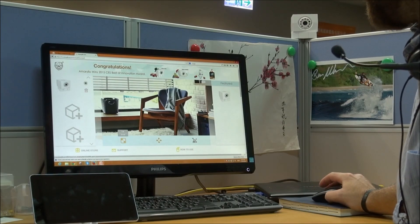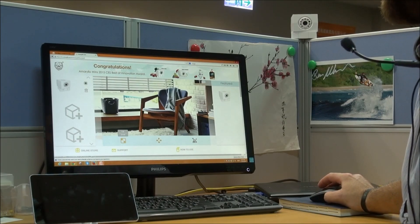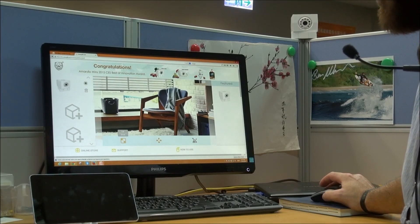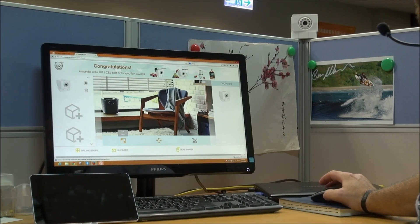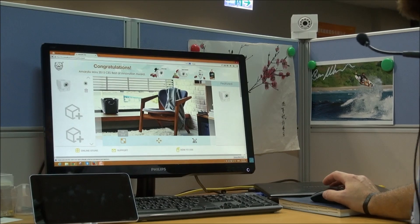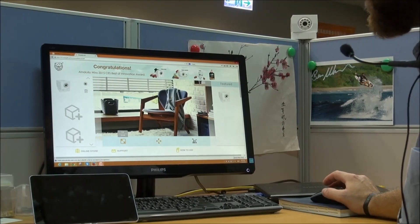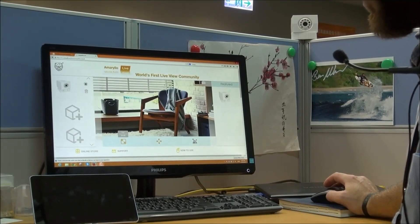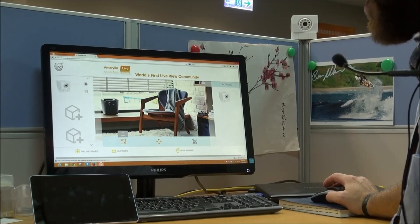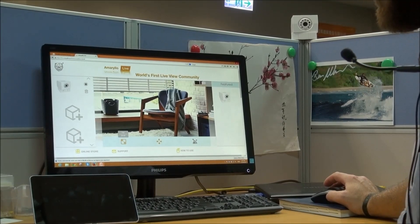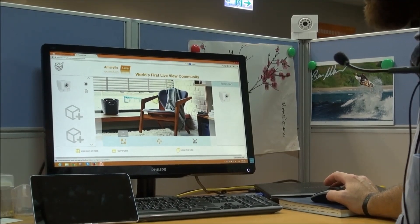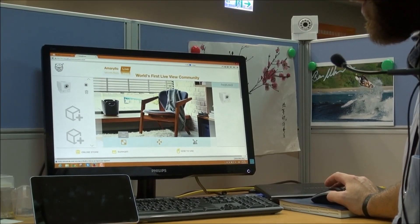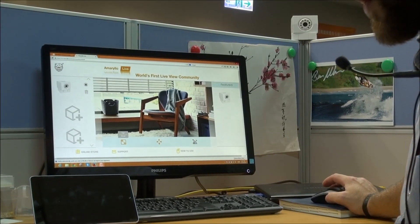So this is brand new. This is our Amarillo Live PC browser based viewing platform. It just went live today. So we welcome you to go online, try it out, give us your feedback and let us know what you think. So thanks for watching and enjoy!